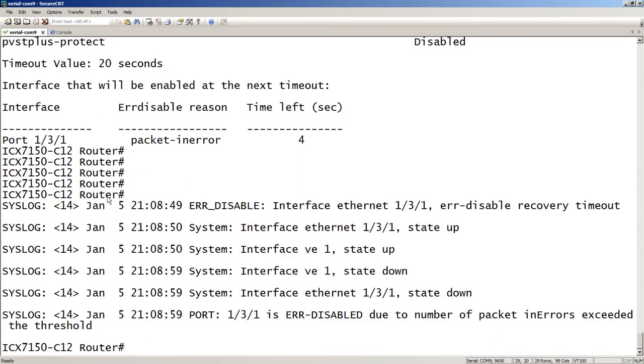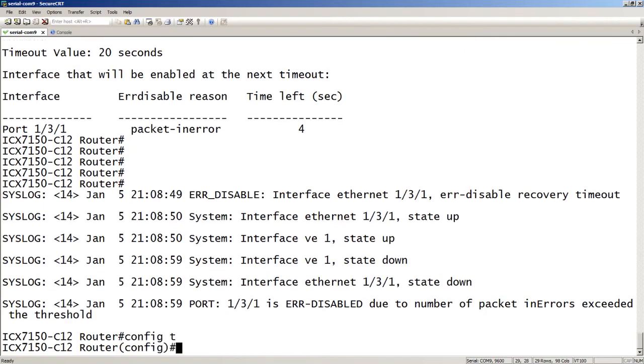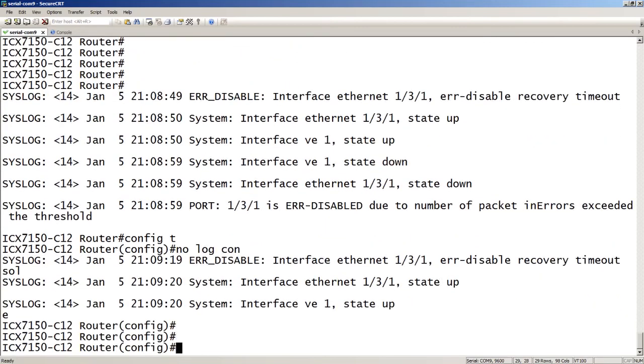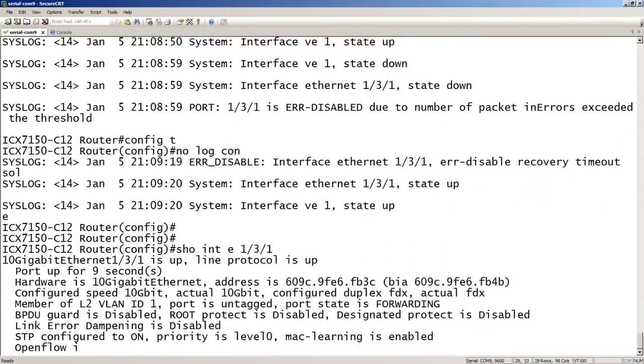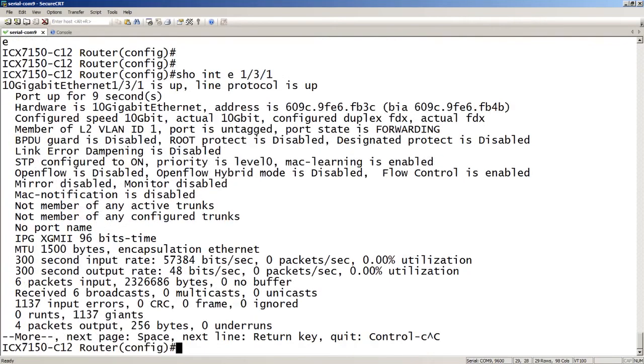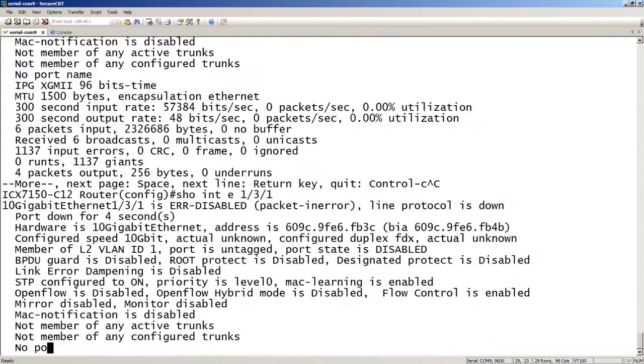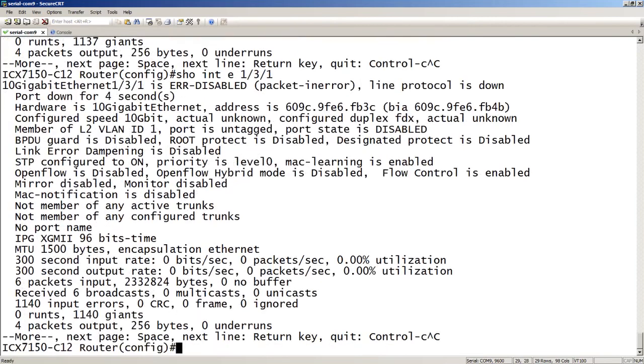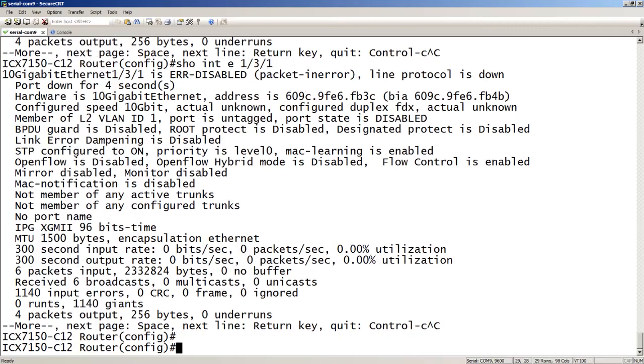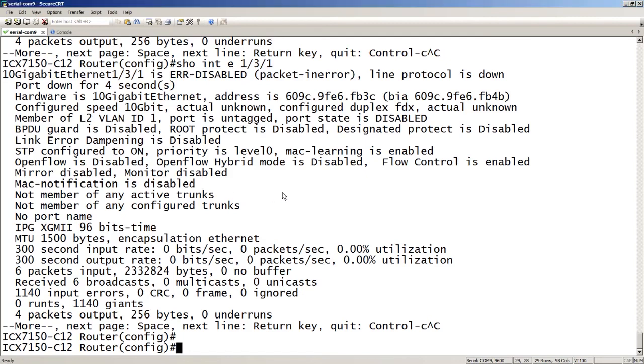But for demonstration purposes, the other thing we can look at, let me turn off the login console for a second. The other thing we can look at while it's being held down is we'll do a show interface E131. And so right now it's up, but as soon as it hits that threshold again, there we go. So we see that interface is now, if you do a show interface E131, we can now see that 131 is error-disabled due to packet in error, and it's LIME protocol down. All right, so you can see it in multiple ways. You can use the show error-disabled summary, you can do a show error-disabled recovery, or you can see it on the interface.